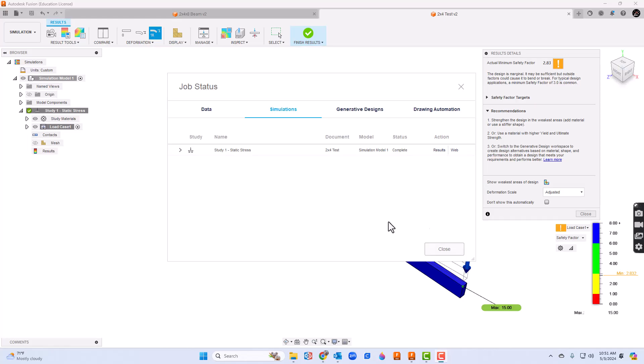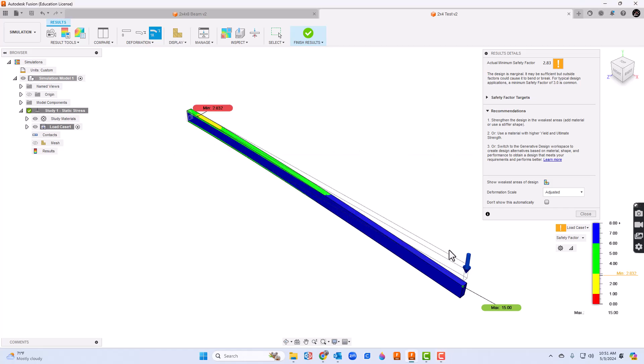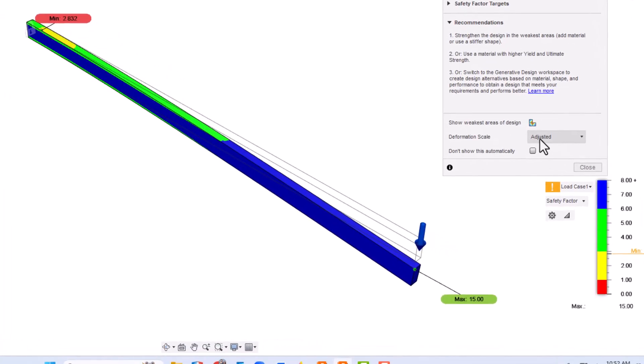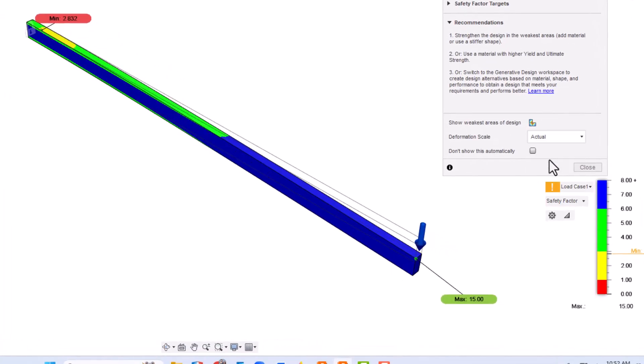A few minutes later, so the simulation is finished. I'm going to click close now and show you what it's going to look like. You can see immediately it comes up with the safety factor and it tells us this is 2.83. We can actually go down the deformation scale - instead of adjusting we can click in that box and make it say actual. That's a little more realistic than it would be.